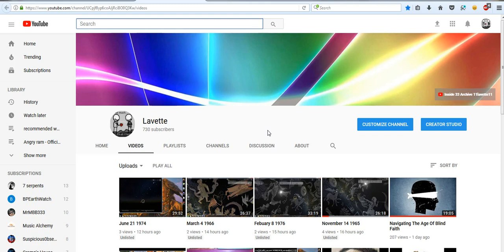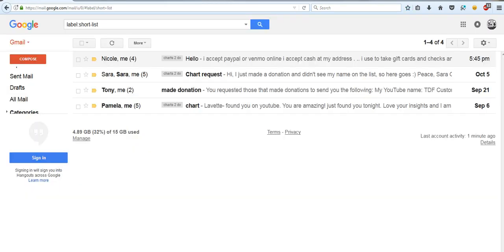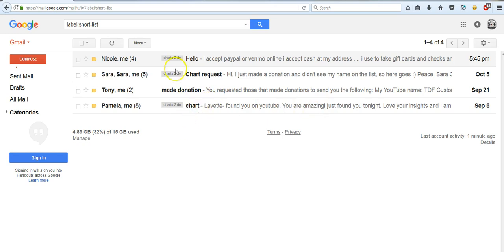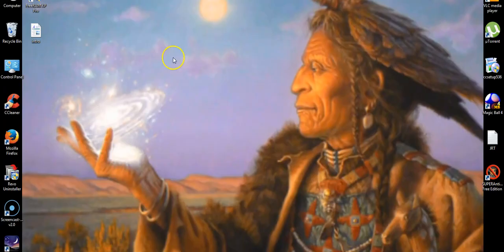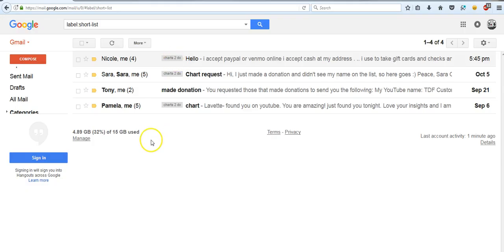But I'm going to keep my promise to those 267 individuals and give them their free natal chart. If you donate to this channel, your request goes to the top of the list. This is called the short list. It had three on it. I just added one more.